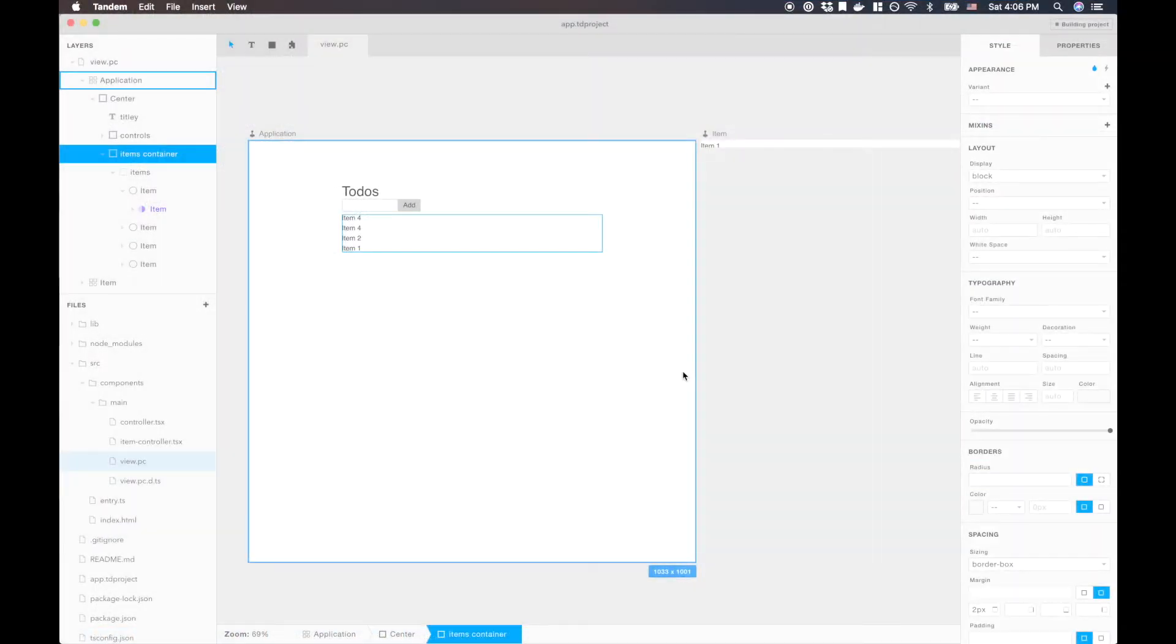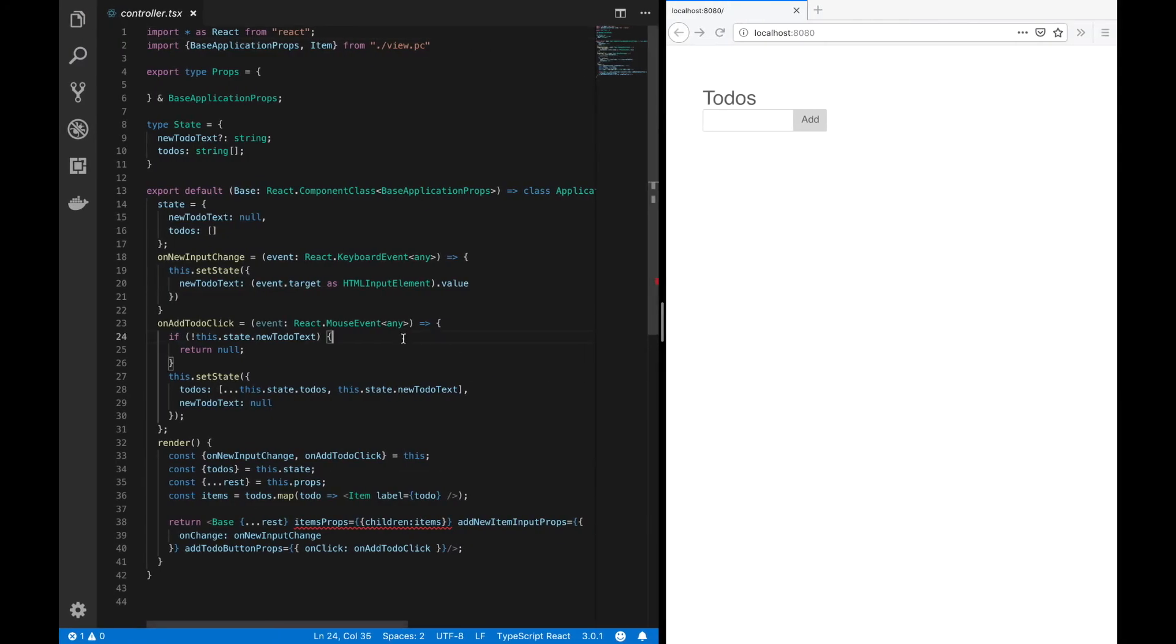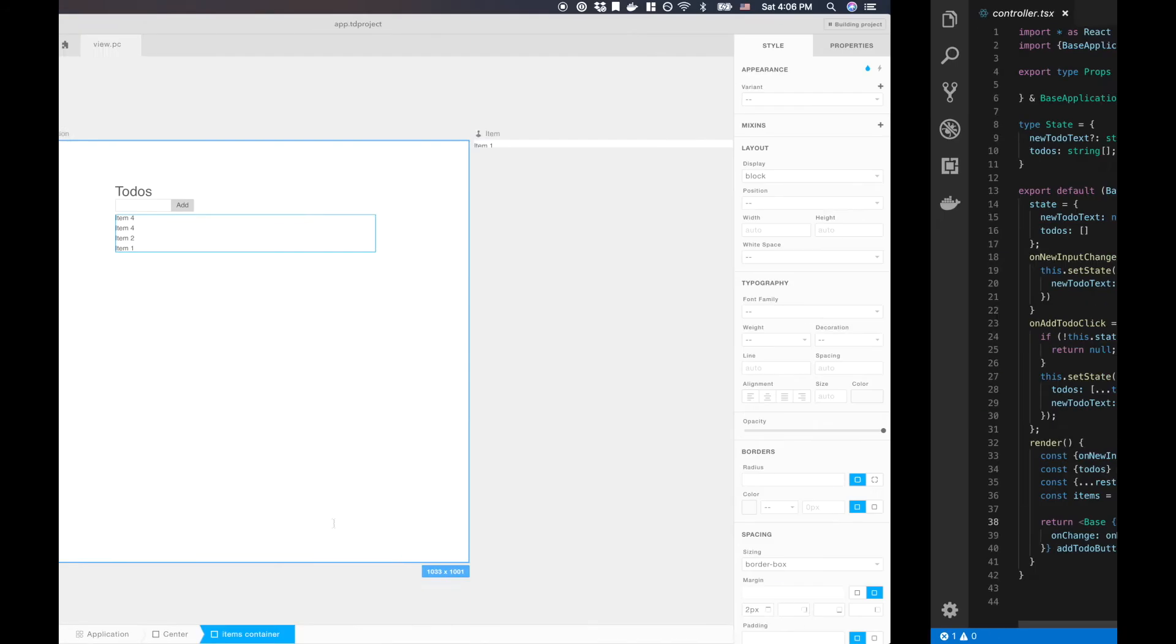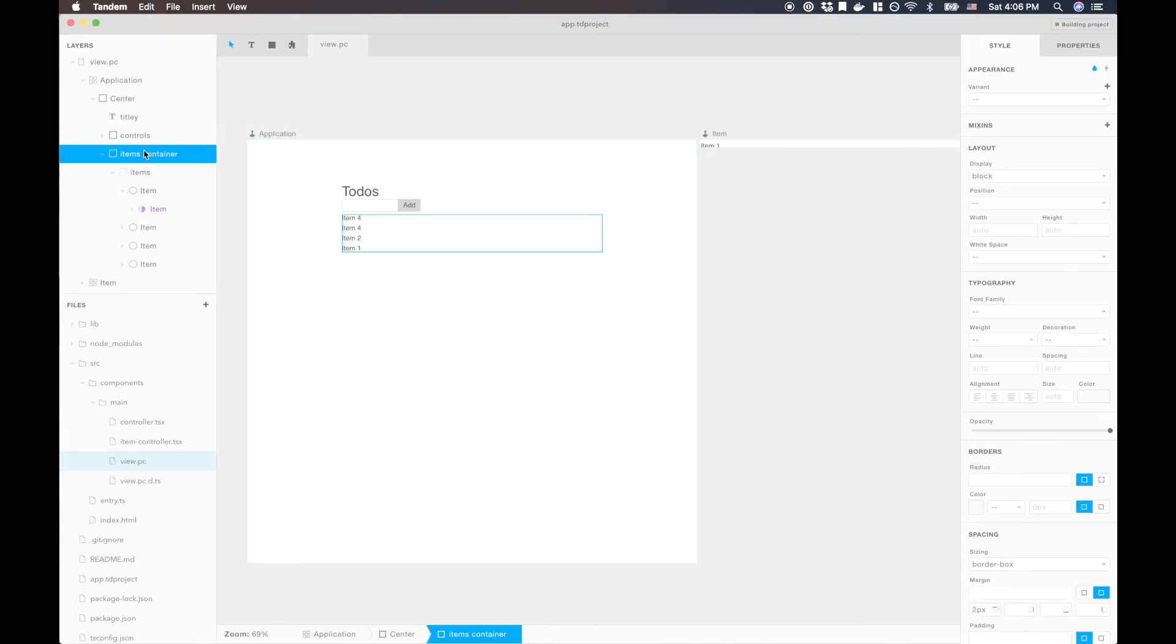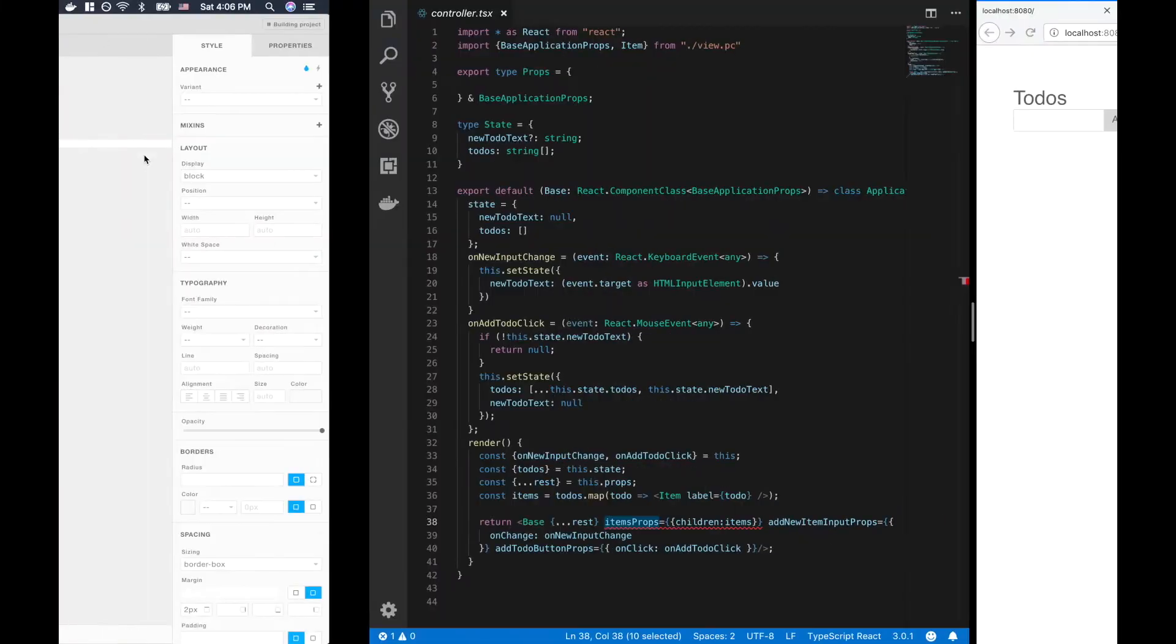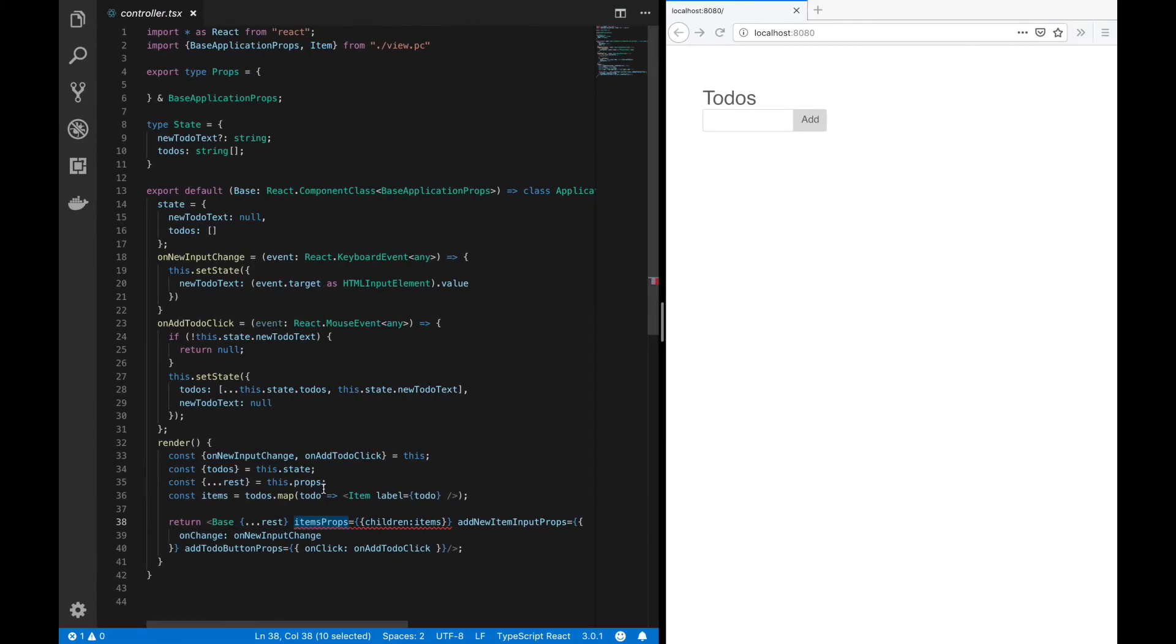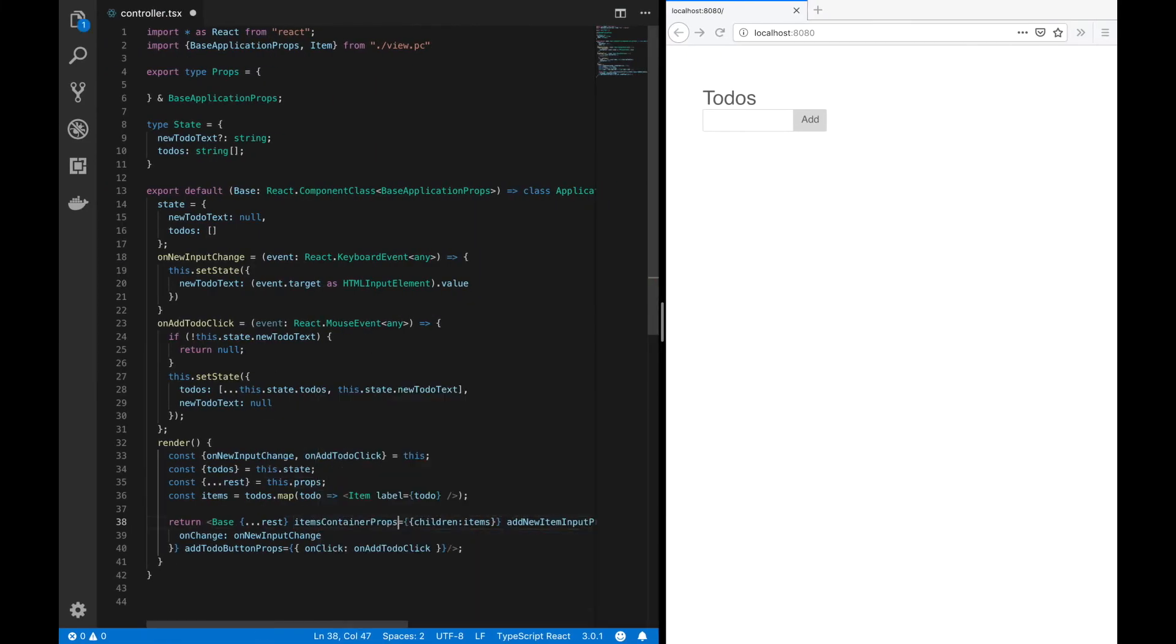We'll save that code. So now that we have our slot defined, we can go ahead and change our controller code to use it. So we'll change this to—we're seeing an error here because I changed the items to items container. So we'll just change that accordingly to get this thing to work again. Make sure that works. That works. Okay.